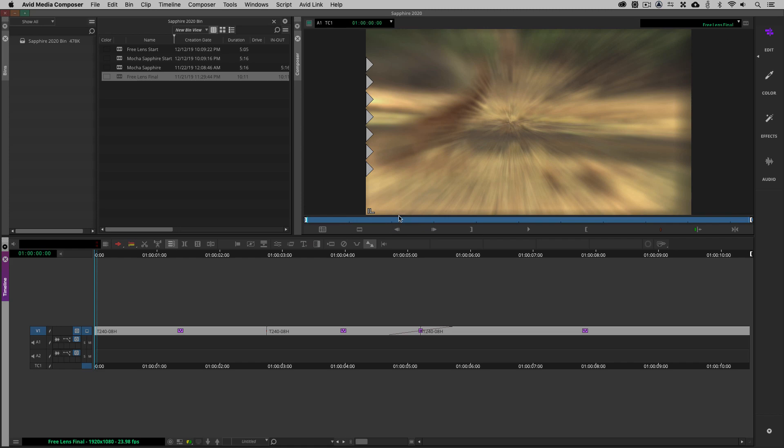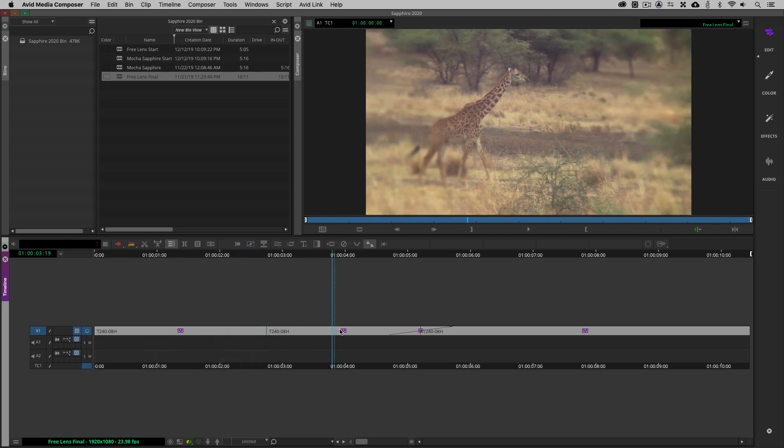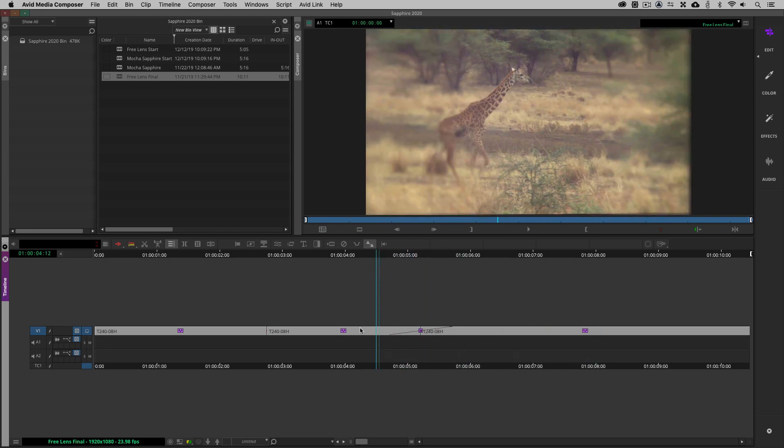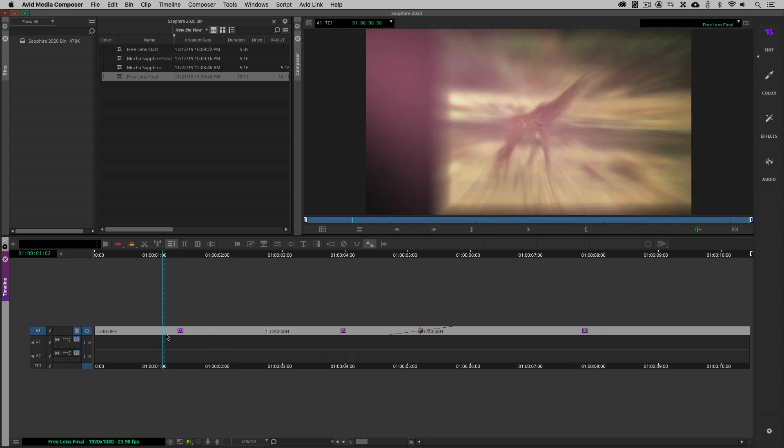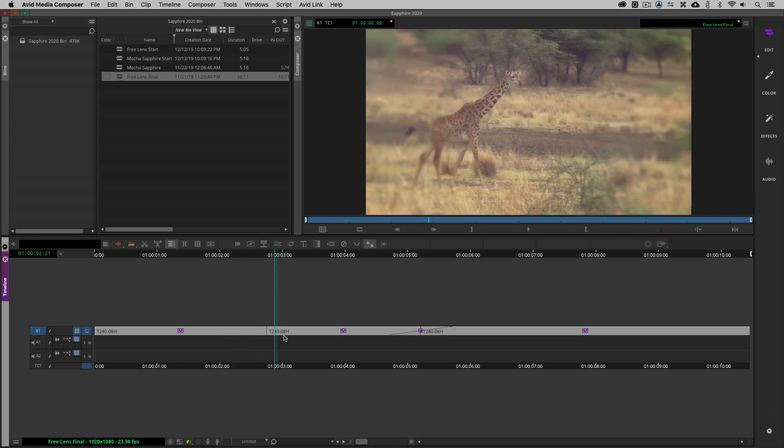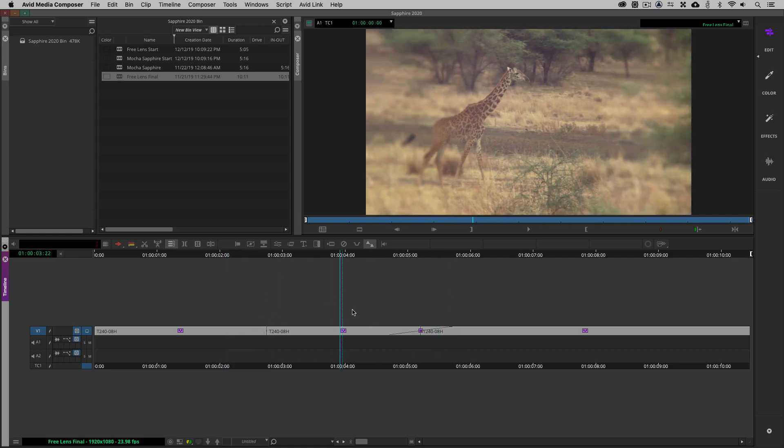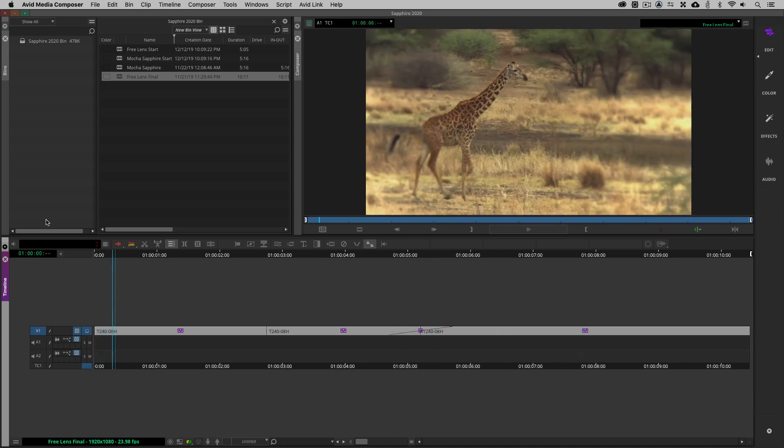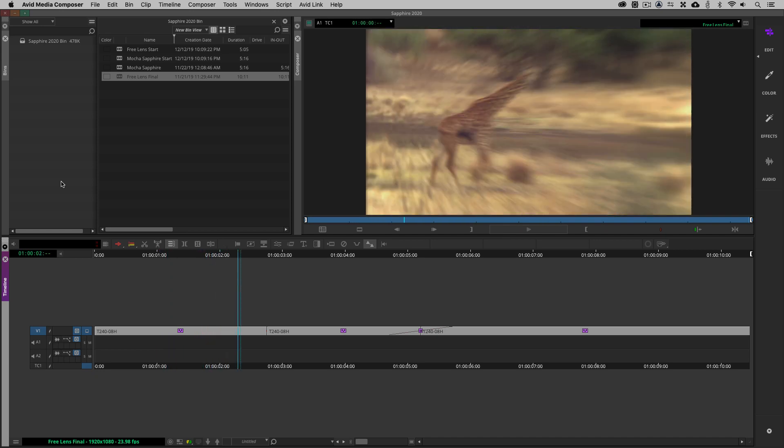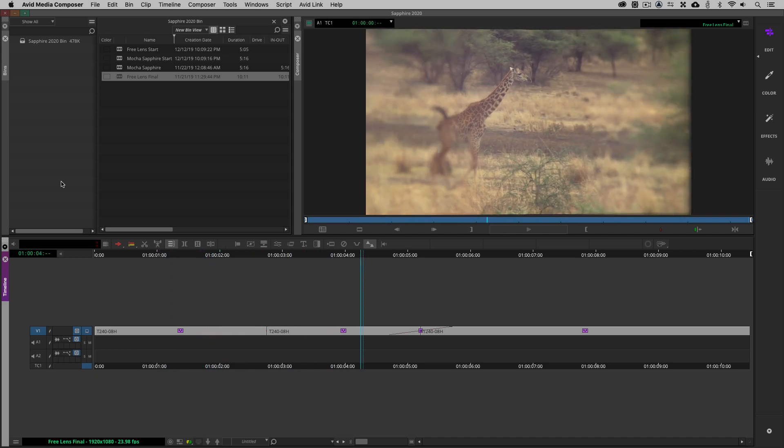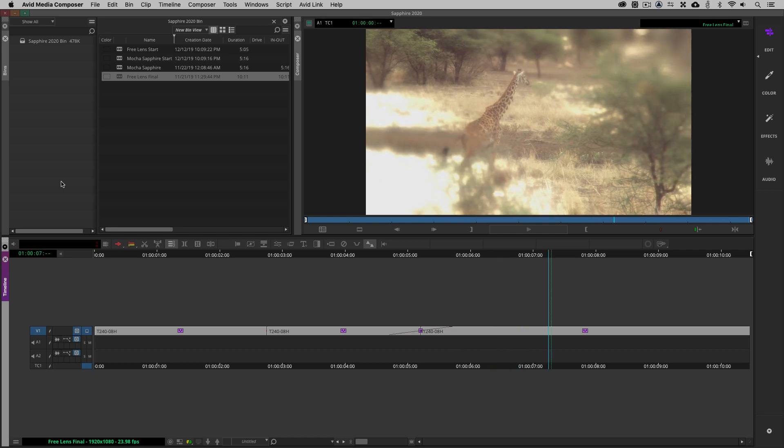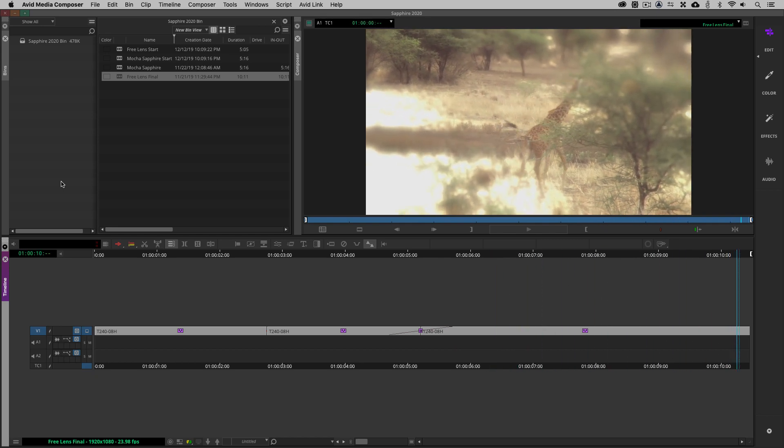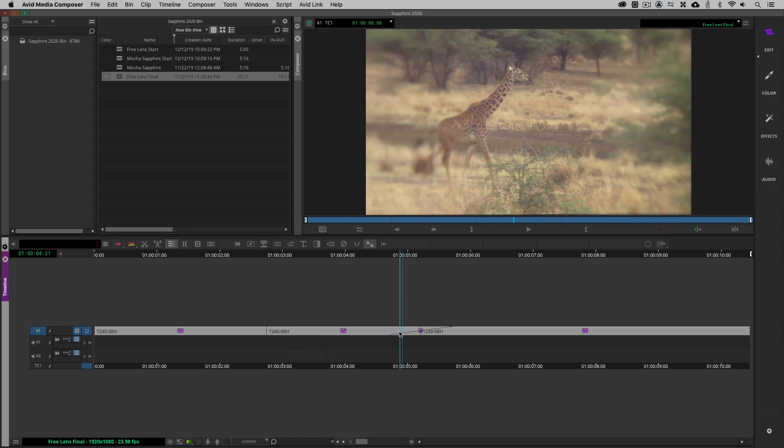As you can see we are in Avid Media Composer, this is the current version as of this recording 2019.11. If you take a look at what I did to create the opening look, I took three presets and basically butt ended them together with a dissolve in between the last two presets to give us this very cool look. I like the fact that with Free Lens we can even just cut to a regular very subtle version of Free Lens to create a very cool almost transition like effect.